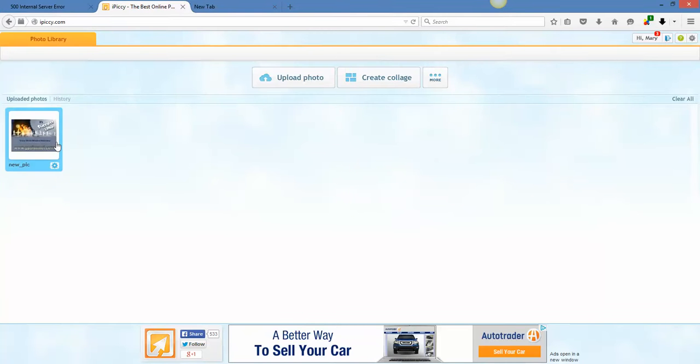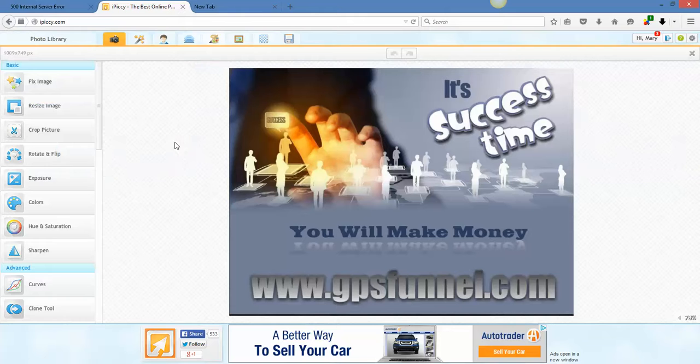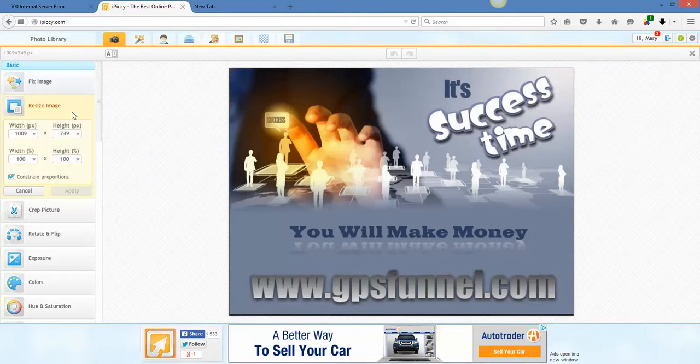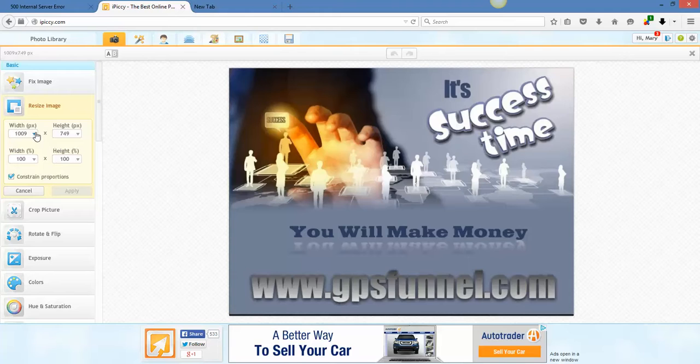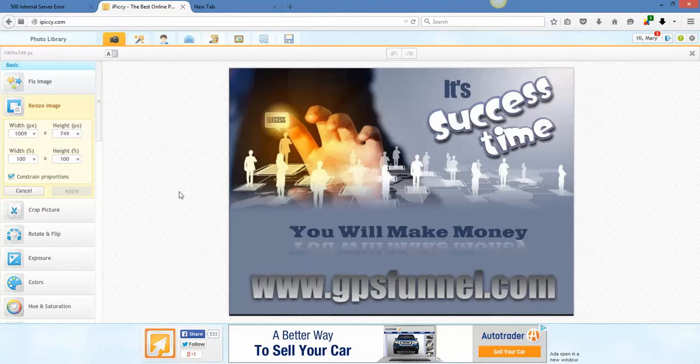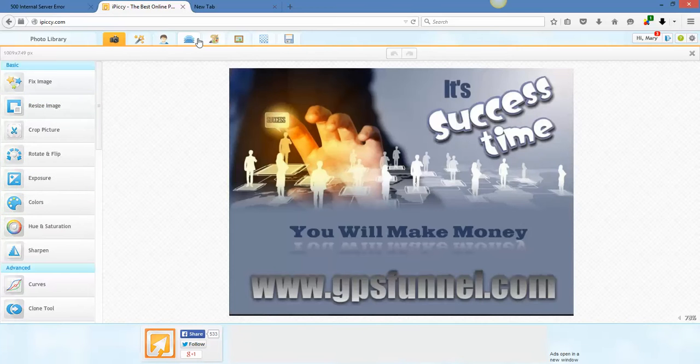Alright. So, we have it. Check the size. It's pretty big. If we're going to use it for Facebook, let me keep it that size for right now because I want to do something with it. So, I'm going to leave it there.